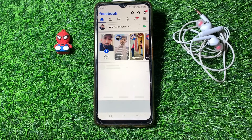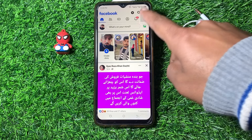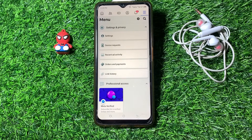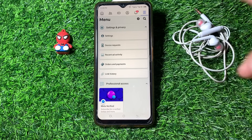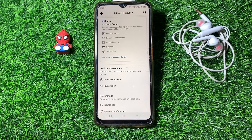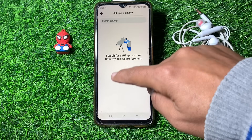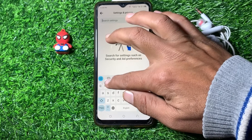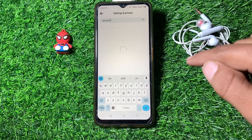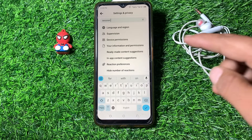After logging back in, launch Facebook. Tap on the three lines at the top right corner, then tap on Settings. From here, search for 'session'.